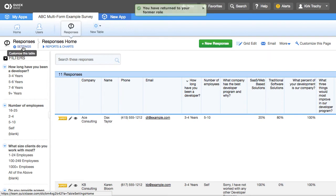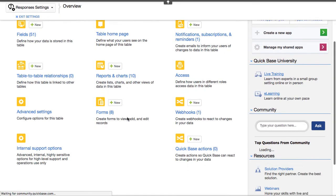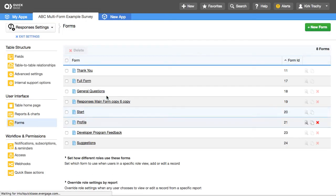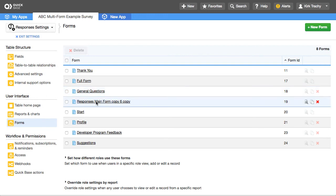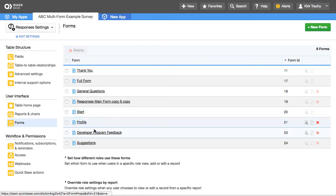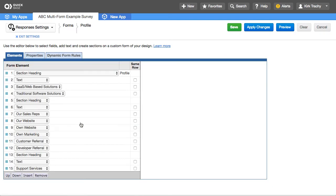Now let's end this as a participant, go back to exposing the settings as an administrator, and take a look at the settings. You'll see there are a bunch of different forms, and each one has a separate opportunity to have form rules associated with it. This is the full form, and then you start here, go to Profile, then Developer Feedback and Suggestions. Clicking into 'Profile,' you'll see what we call a DFID — a number used to describe the form, visible in the URL as 'DFID equals 21.'